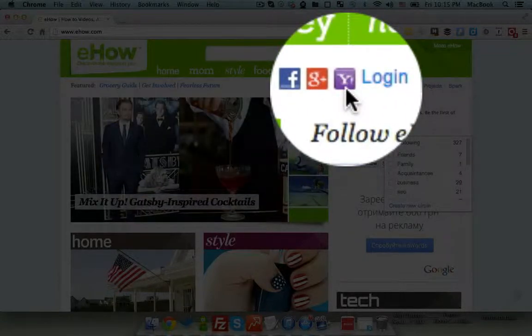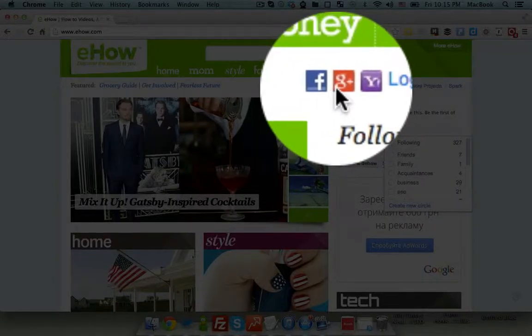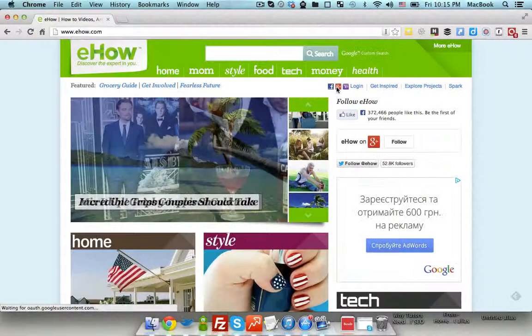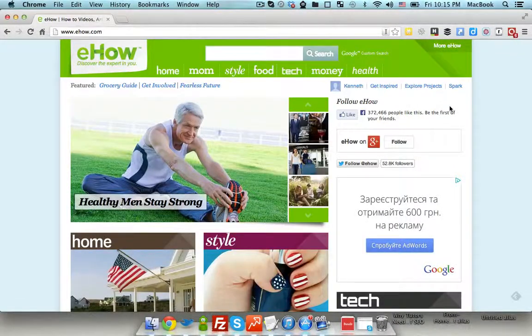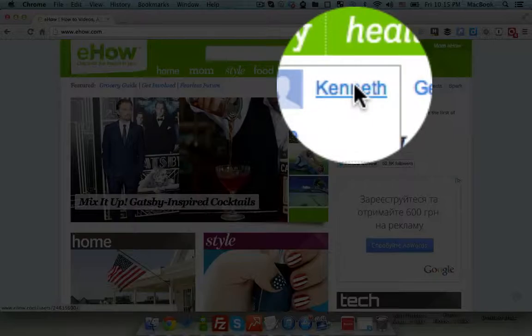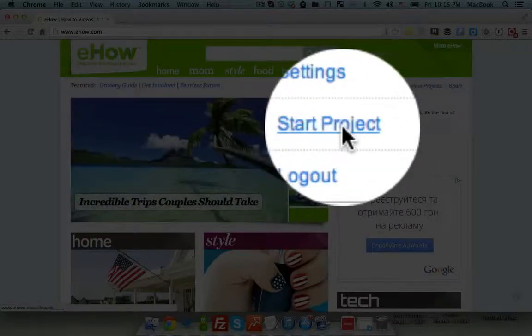I'm going to log in with my Gmail account, so I'm clicking on the Gmail icon just like that. Now I'm logged in. I go to my username dropdown and select Start Project.